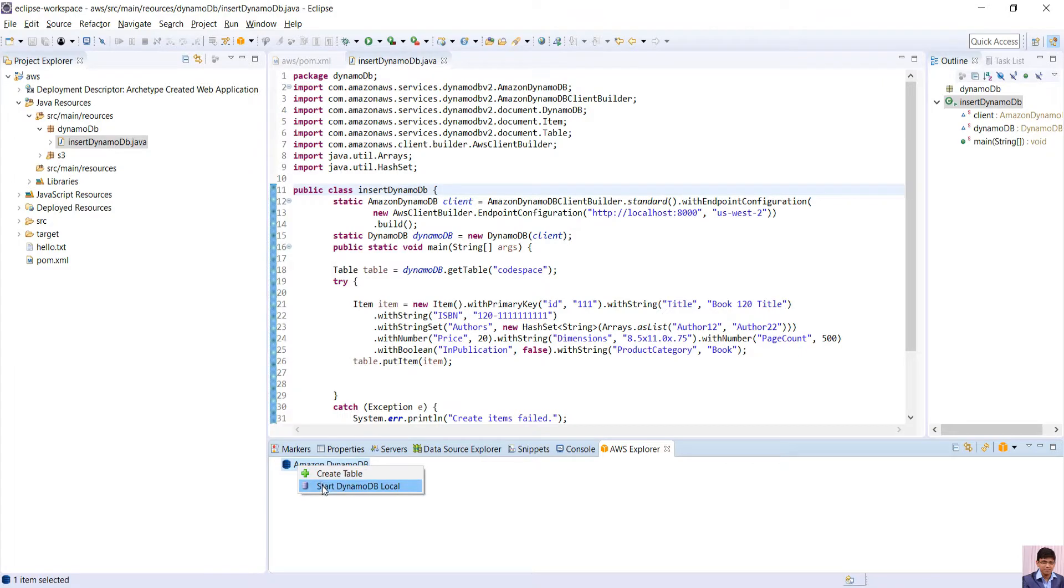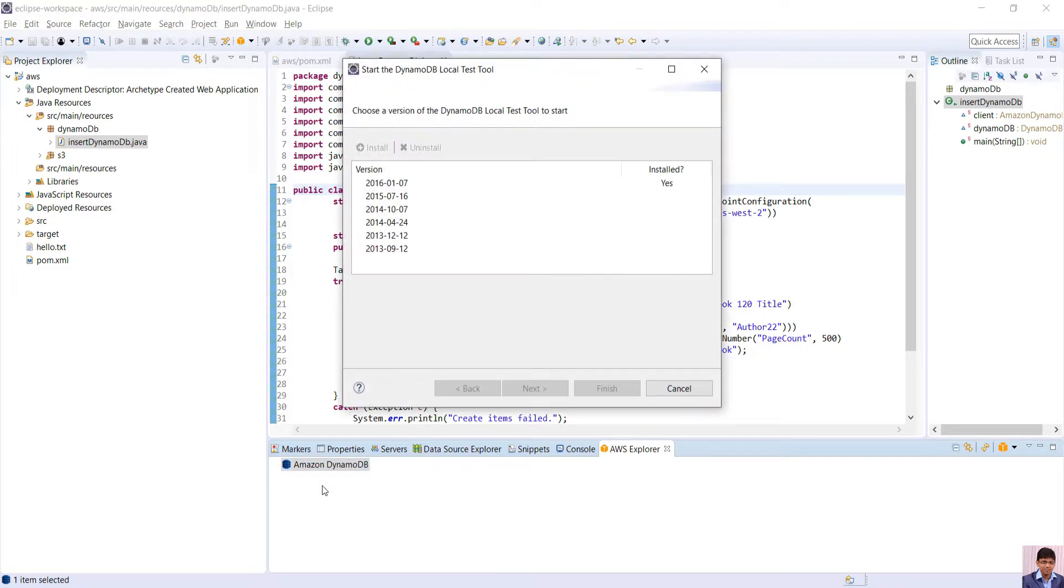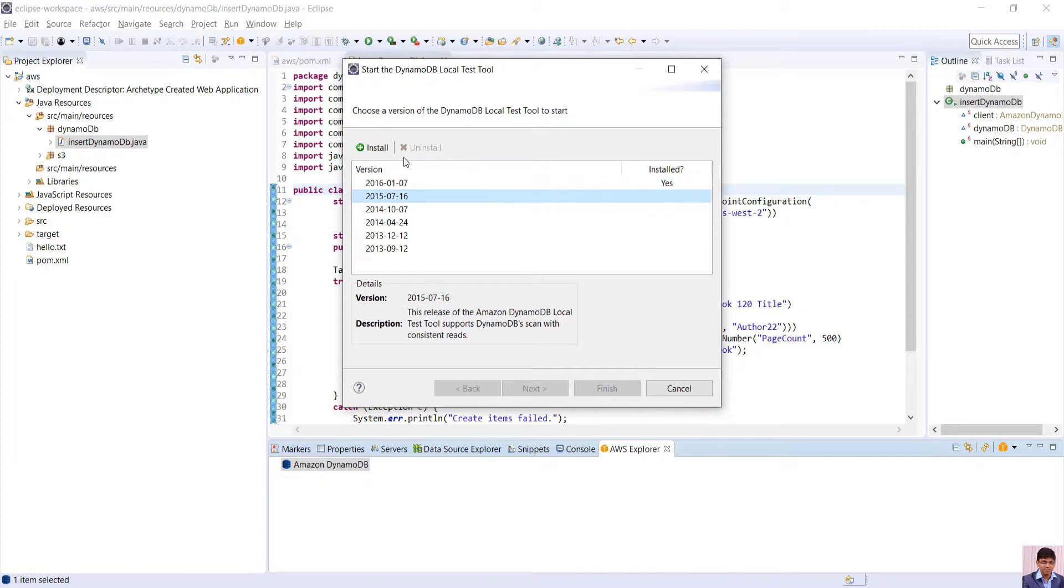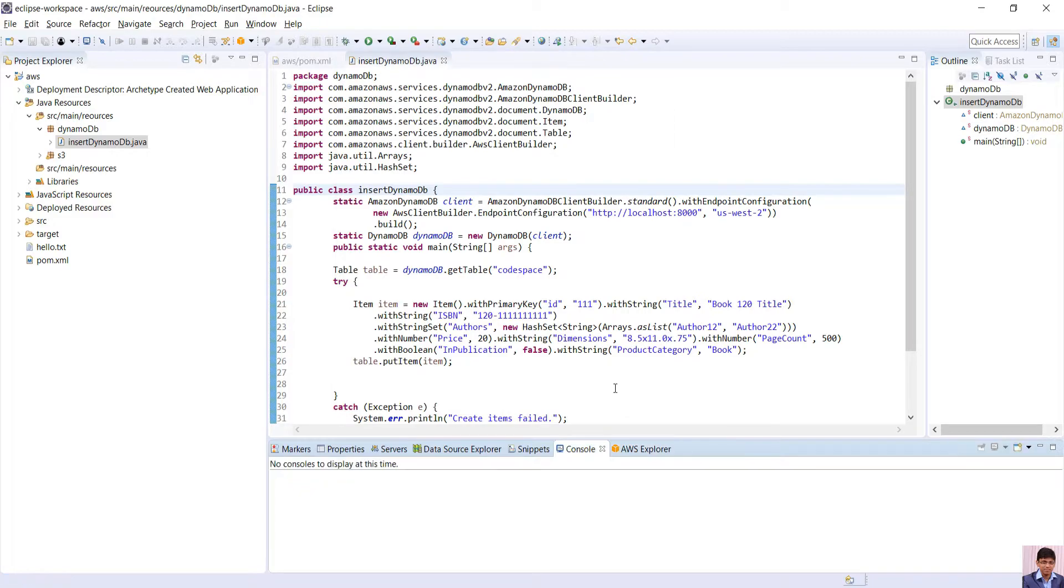Right click and select Start DynamoDB Local. It will ask for which version to install, better to select the latest one. After installation is complete, click Finish. It will run in console and operate on port 8000.